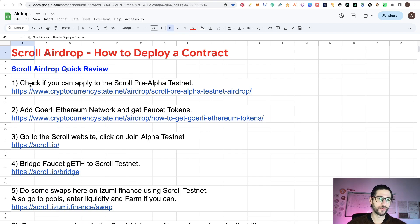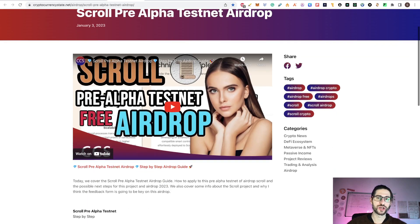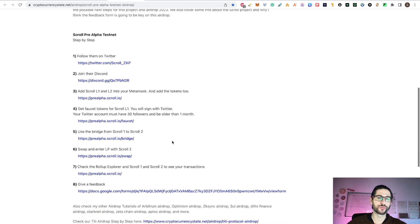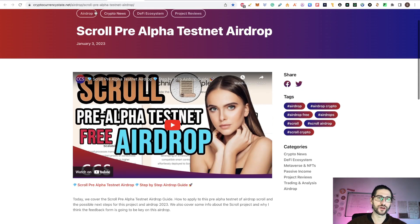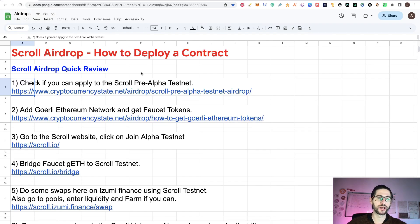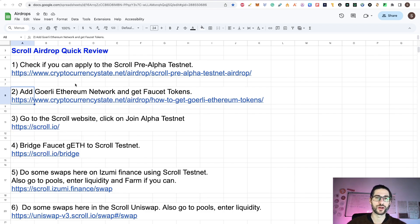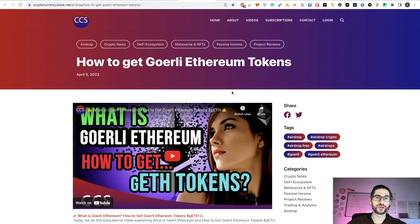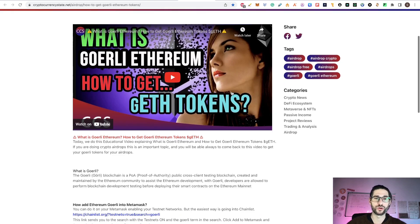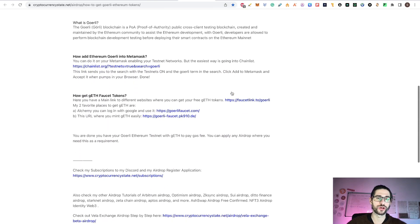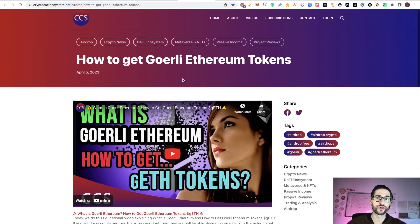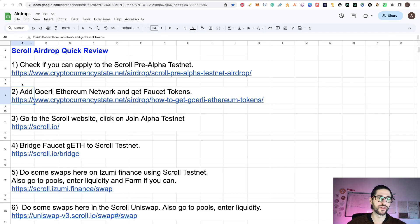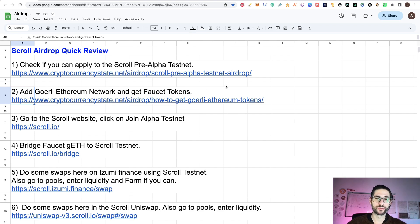First of all, you need to check this. This is my pre-alpha video for scroll. Check if you still can apply to the pre-alpha. Maybe this is over already, but first try to apply the pre-alpha just in case. If not, let's go directly to the alpha testnet. For doing this, you are going to need Goerli ethereum tokens and this is the Goerli ethereum network from ethereum.